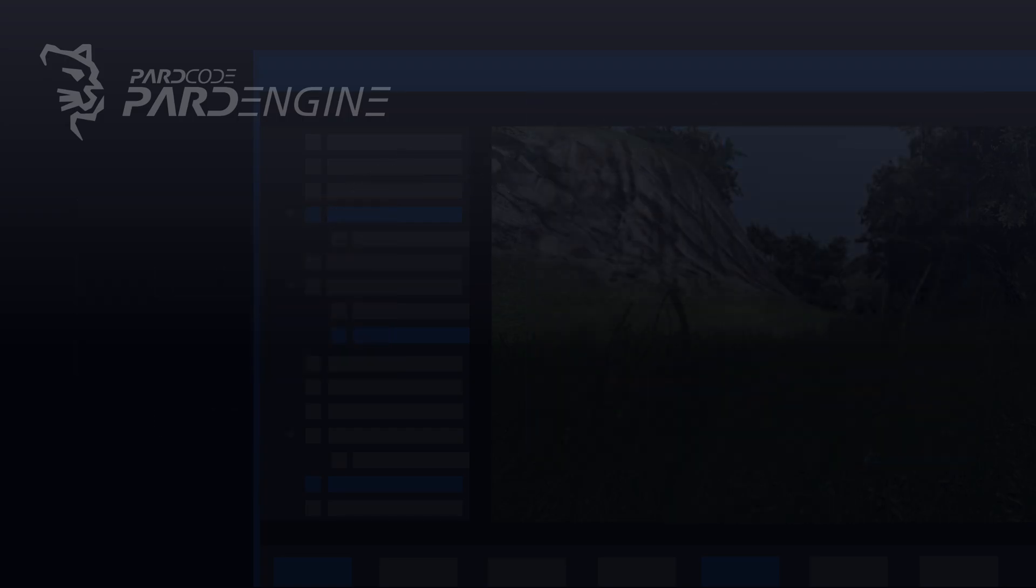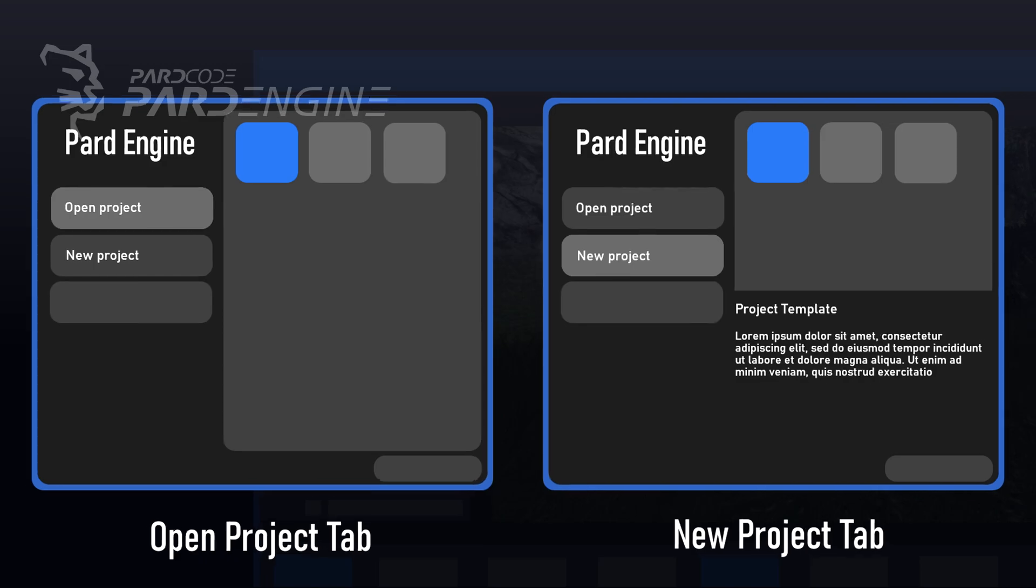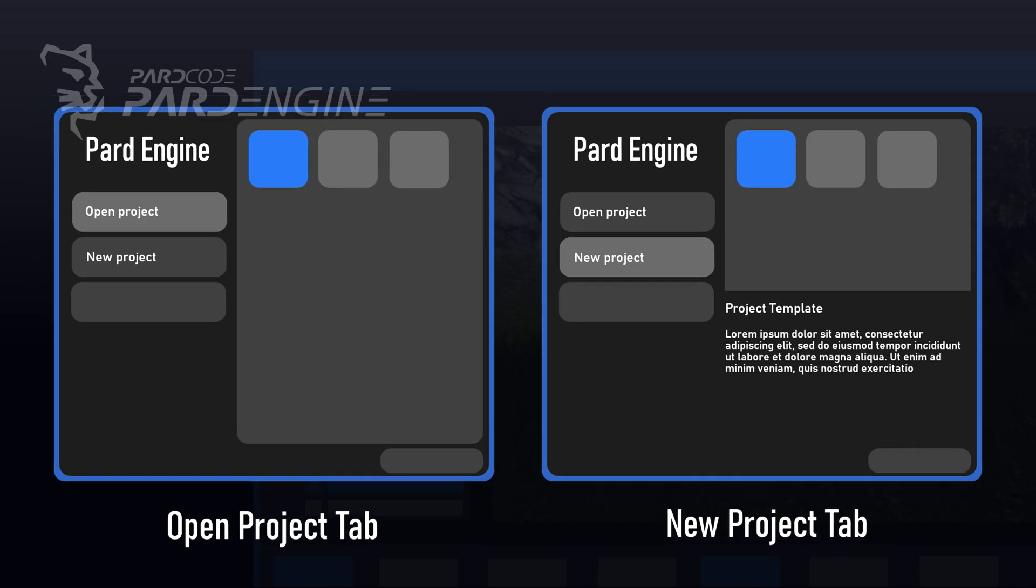Let's move on to the next wireframe in which we can see an hypothetical project's browser. The image on the left shows the Open Project tab of the browser, in which we could find a list view with all the projects opened previously. The image on the right, instead, shows the New Project tab, in which we could select various options that should allow the user to create, indeed, a new project.